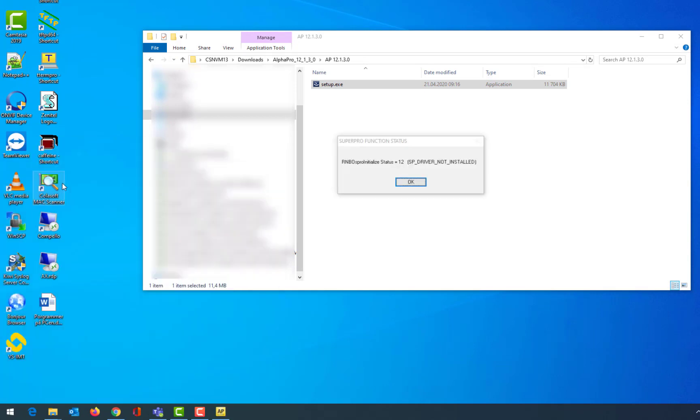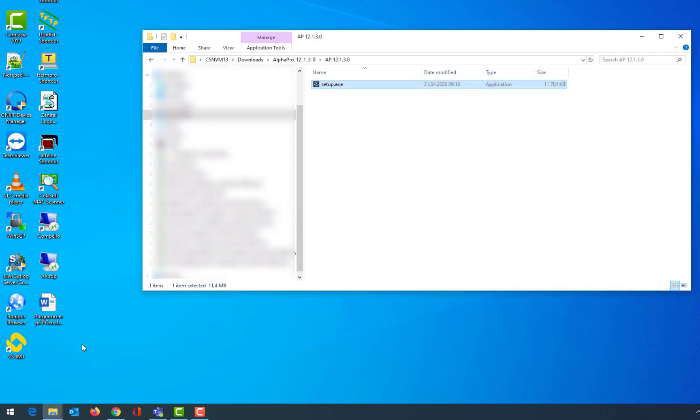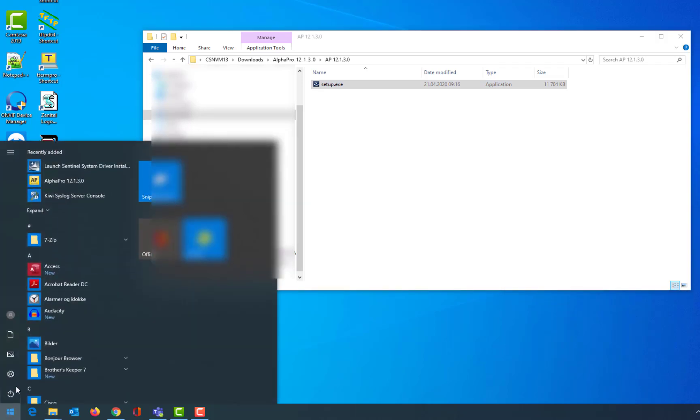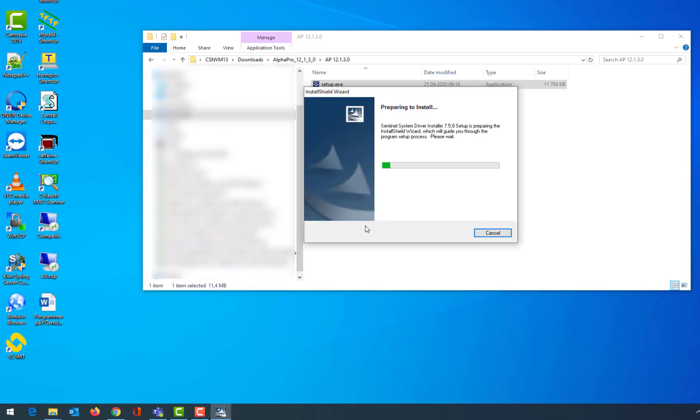If you get an error message when starting AlphaPro, it means that the driver for the USB hardware key is missing. To install the driver, select Sentinel System driver installation from the start menu, and follow the instructions on the screen.